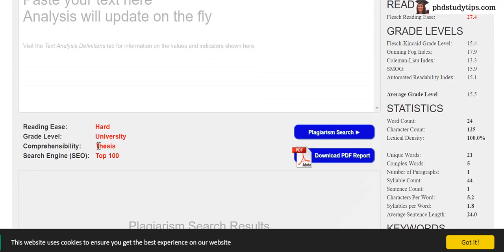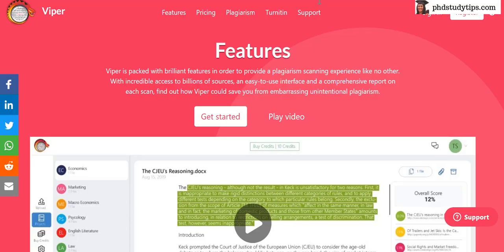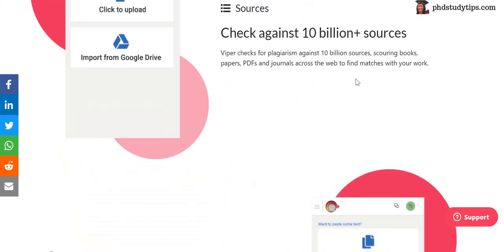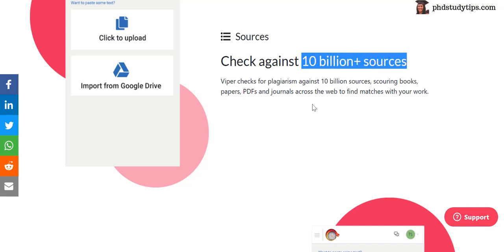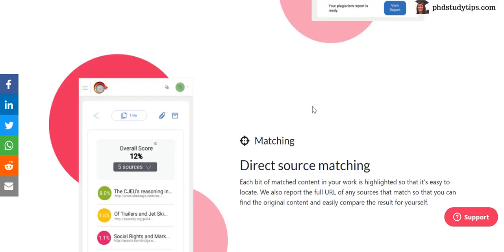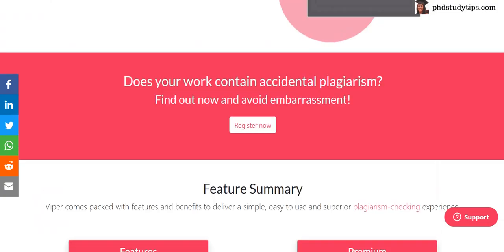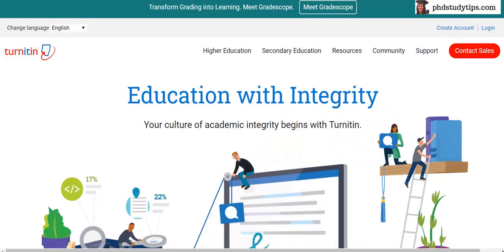The fifth one is Viper, that is scanmyessay.com. This website is also very famous for plagiarism checking — it goes against 10 billion sources to check plagiarism on your paper.